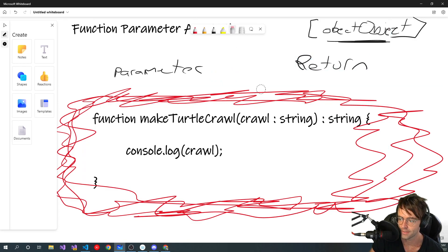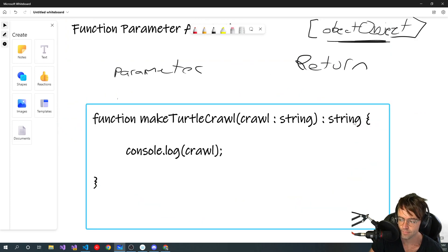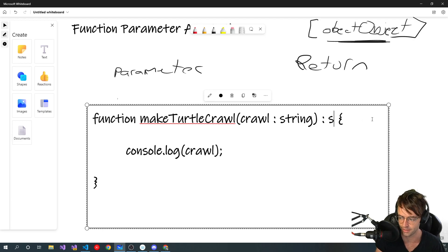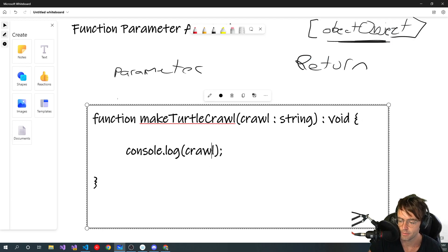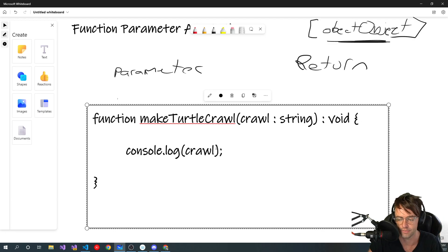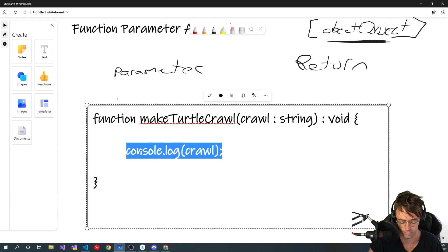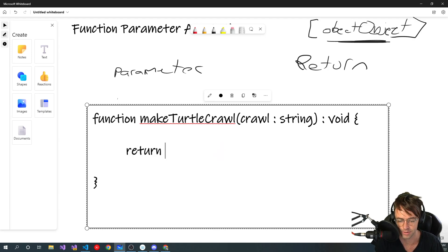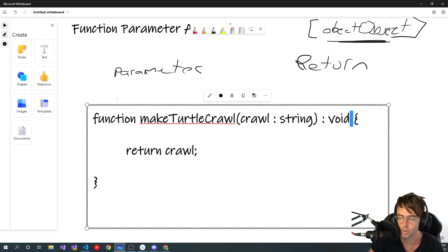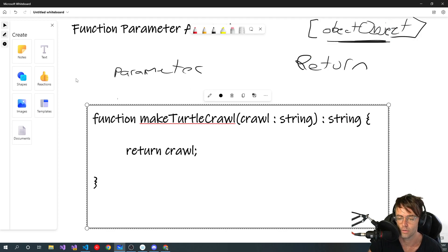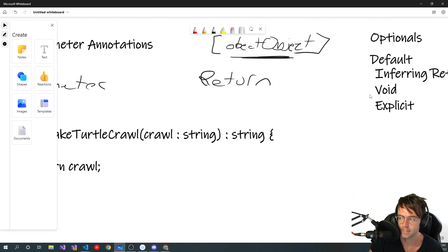What we are actually returning is void. You may have seen this before — void is common in Java as 'public static void main'. So we go void, and then it will be okay because you're not actually returning anything. But let's say you actually want to return a string — we have to get rid of console.log, have a return statement, and then return 'crawl' just like that. That is when we can actually return a string and our function will not yell at us.